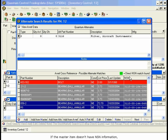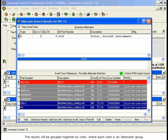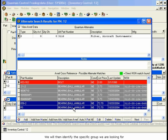If the Master Item doesn't have NSN information, AVREF will return all the possible alternates based on the Master Item's part number. The results will be grouped together by color, where each color is an alternate group. Each color indicates a group of alternate parts which are all alternates of each other. We will then identify the specific group we are looking for by reading the description of the part or investigating the records further.